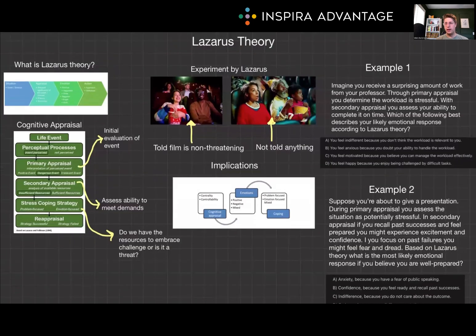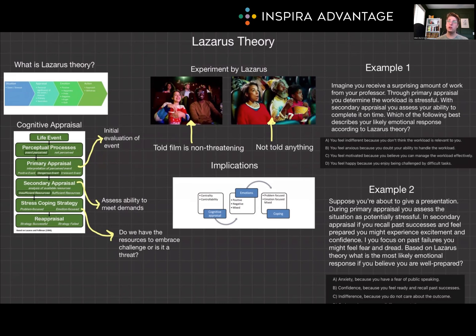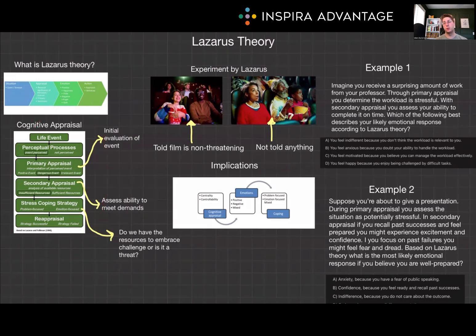The key for recognizing Lazarus' theory on the MCAT is that primary versus secondary appraisal — it is the only theory of emotion that does this. To summarize: Lazarus' theory emphasizes the role of cognitive appraisal in our emotional experiences. By understanding and applying this theory, we can better manage our emotions and reactions to various situations, like a stressful MCAT exam. This concept is essential for the MCAT psych-soc section, so make sure you grasp the components and implications of cognitive appraisal. I recommend making Anki cards based on primary and secondary appraisals specifically.